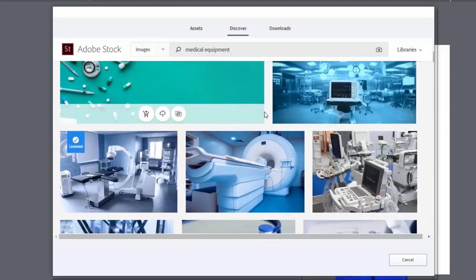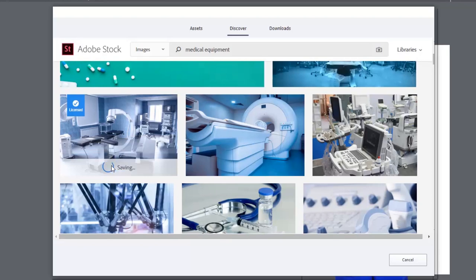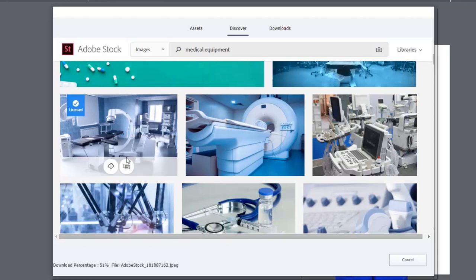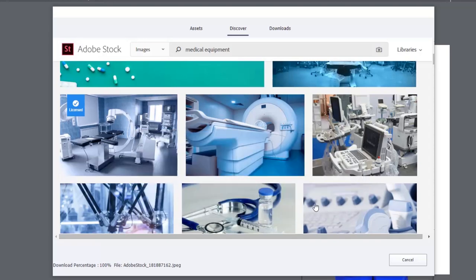And let's find an image that would be appropriate. This one looks pretty good. I'm going to go ahead and save that to a computer. I previously licensed this one before. That's why it didn't give me that confirmation.